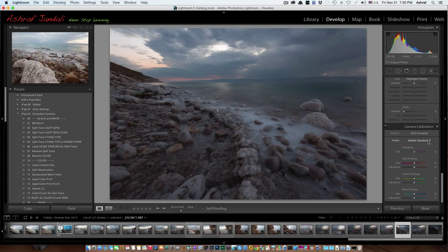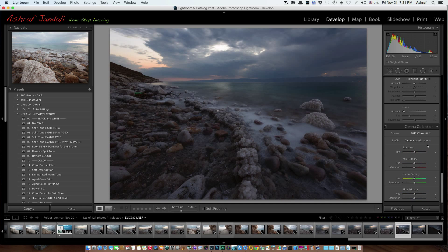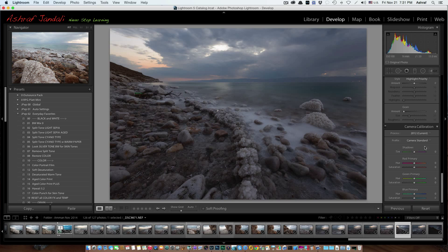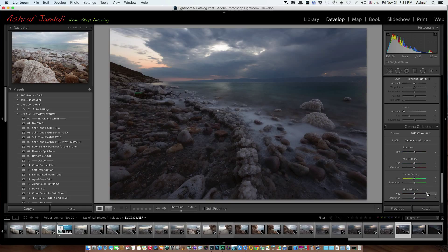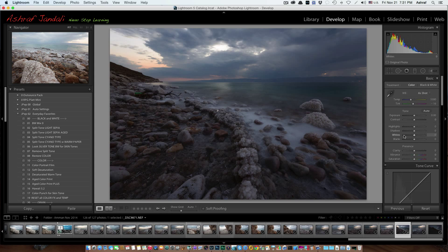The second thing I like to try is to go to camera calibration. This will work only if you have a RAW image — not a JPEG. I like to try the camera landscape profile and see the difference between Adobe Standard, camera landscape, and camera standard — each will have a different effect. With camera standard you get a little bit of contrast added, but camera landscape adds more contrast, which I like in this image. In some cases it may not work, but here it works for me.